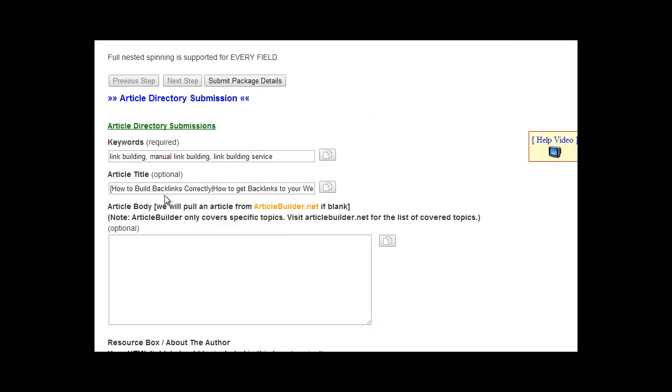You don't have to use Spintax. You can just enter a title. We'll just use that one title, but we do recommend using more than one title and rotating through them. And you can do that with that tool.